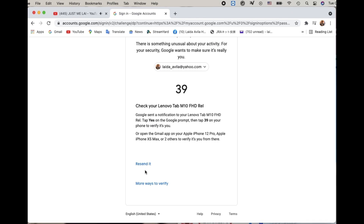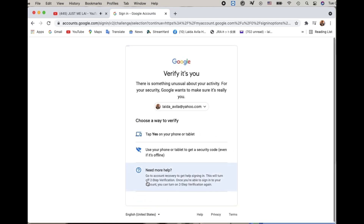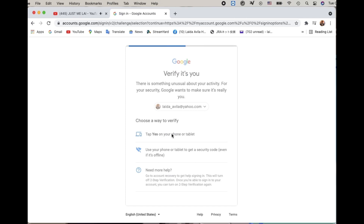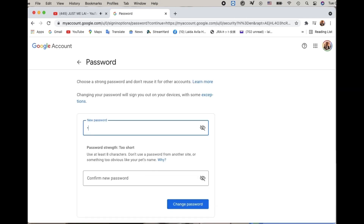Then a Google verification pop-up will appear, saying 'Check your Lenovo tab' — or whichever device you have set up. Check your device and click the number it tells you. Then choose a way to verify, whether on your phone or tablet.